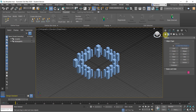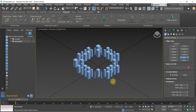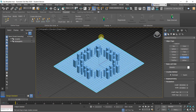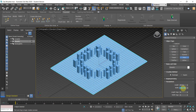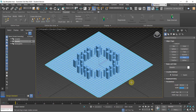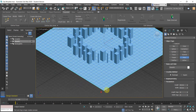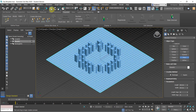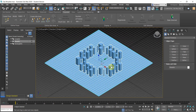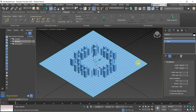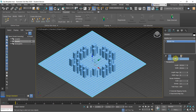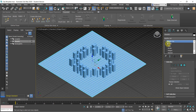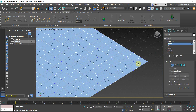To do that, we use a plane — create it at 300 by 300 and use segments of 30, so you have 10 by 10 squares for each square. Drag it into the middle, then convert it to Editable Poly. We want to break all the vertices here so we can get individual squares.